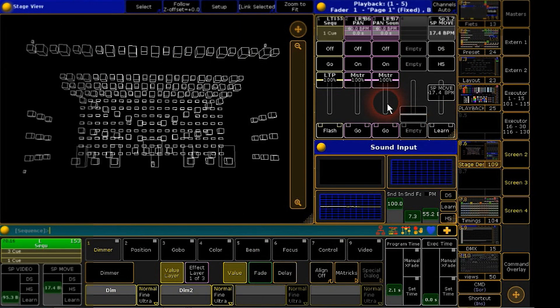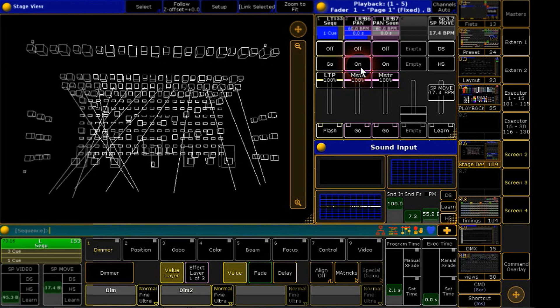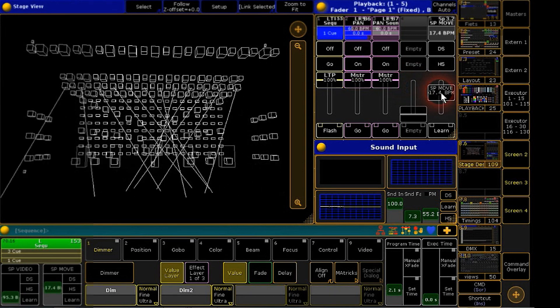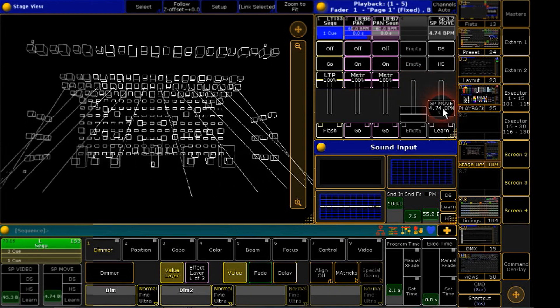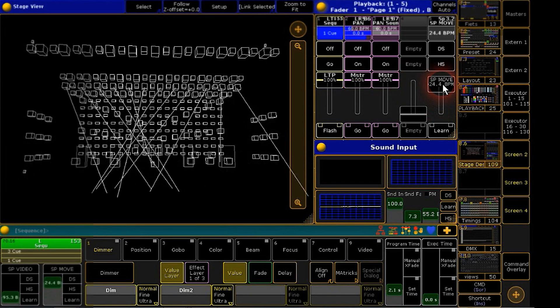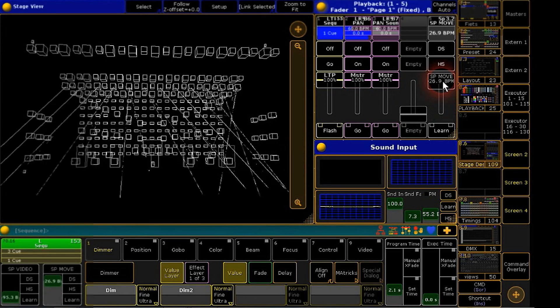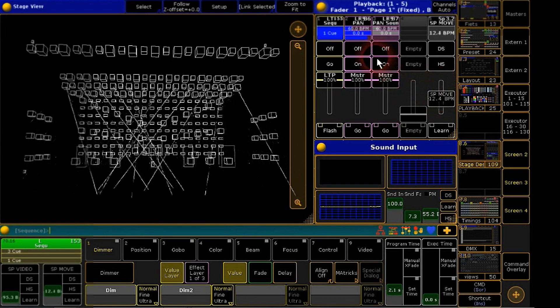If you use a common pan effect, you have the possibility to control the speed by a speed master fader. So you can bring up the speed to the level you just need for your live output.